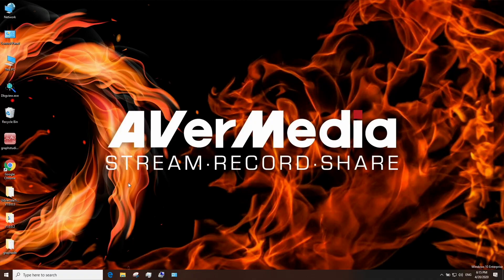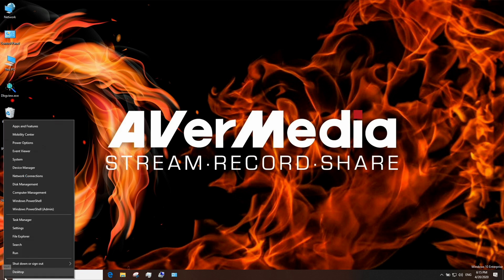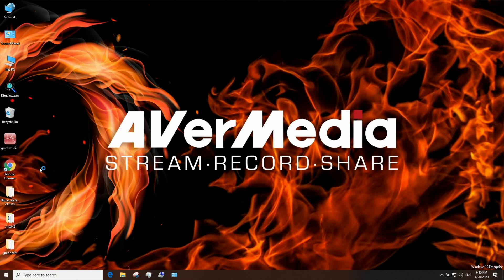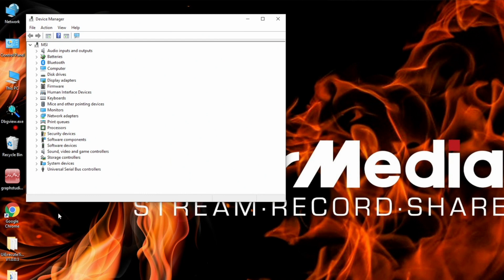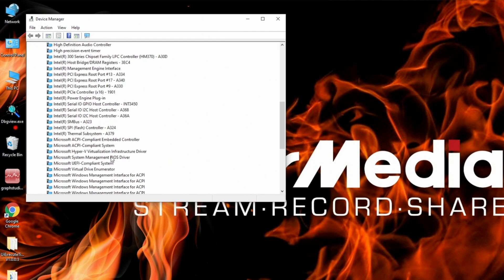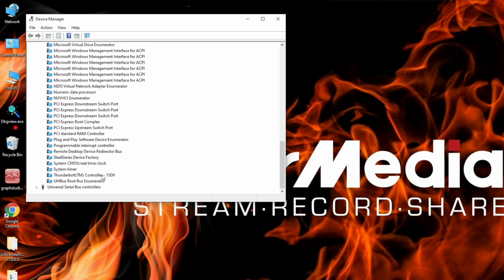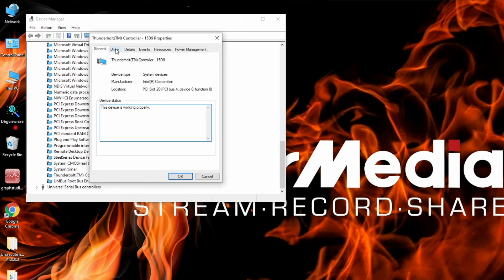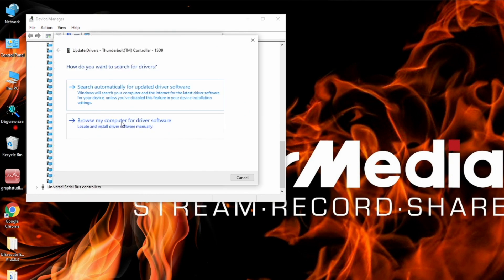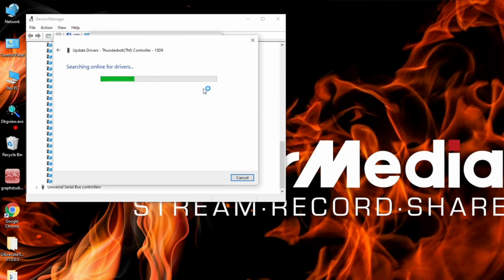A couple of things you want to make sure before using the Bolt. Number one, make sure you have the latest Thunderbolt 3 driver. Go to the Device Manager menu and locate your Thunderbolt 3 device under System Devices. Download and install if needed.